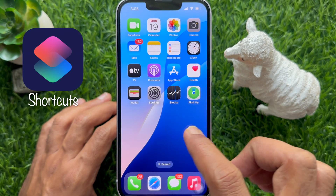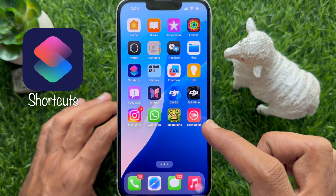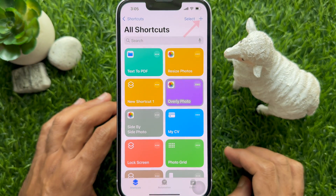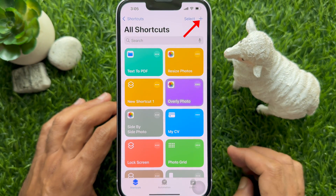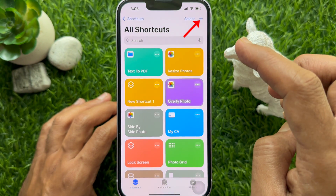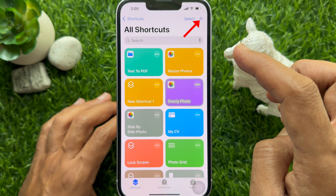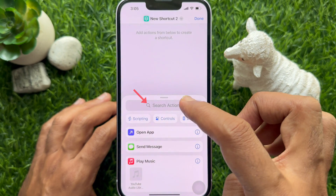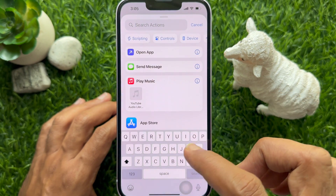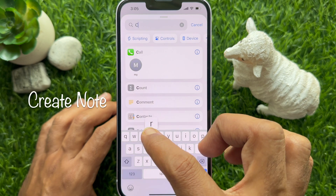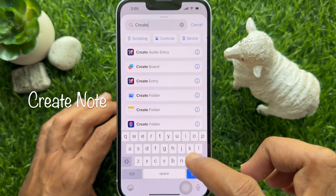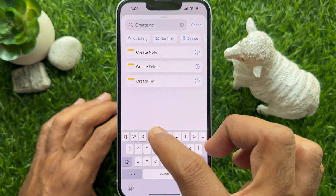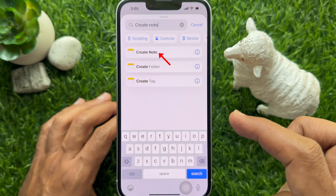First, open the Shortcuts app on your iPhone. Tap the plus sign on the top right to create a new shortcut. Tap search actions and search for Create Note, then hit Create Note.